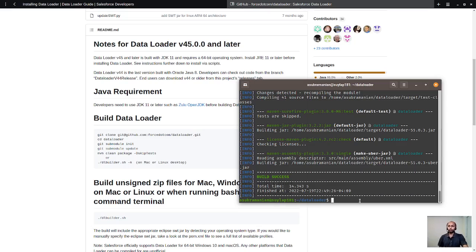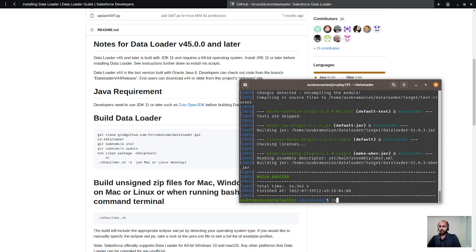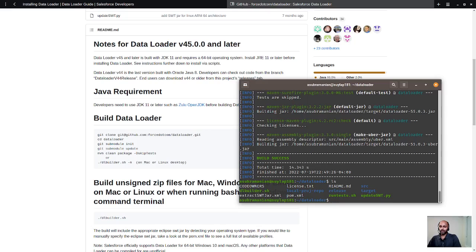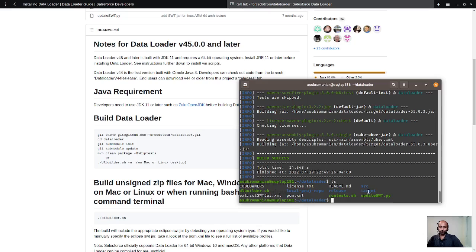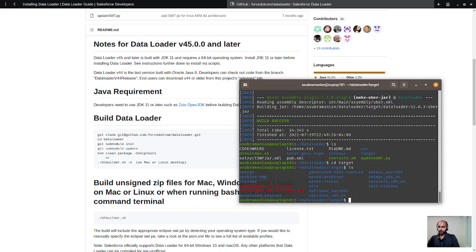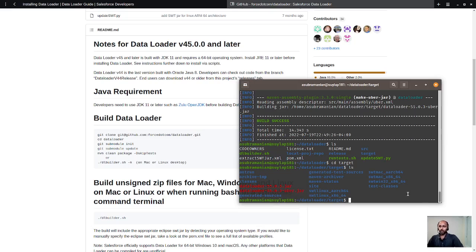Now, for us to run this particular application, we need to check one more thing. Did the jar file actually get created? We need to go into this target folder, that's where the build files and everything gets generated. Let's do cd target. Yes, you have the jar files - Data Loader jar and the uber jar is there.